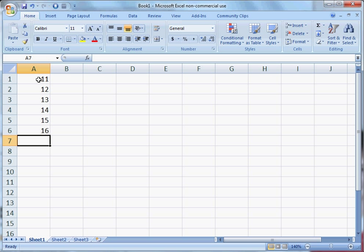In cell A7, you will be entering the formula to calculate the mean.